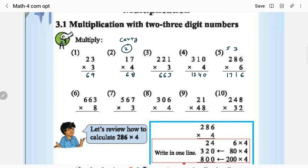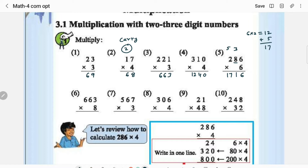The carry of 5 has to be added in the 100th position. This number 2 has to be multiplied with 6, and this carry has to be added to the final result: 6 × 2 is 12, 12 plus 5 is 17. So 6 × 2 is 12, now you have to add the carry of 5, giving 17.